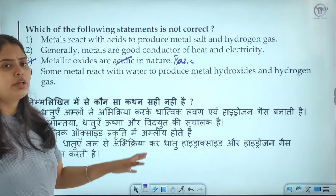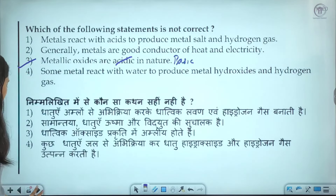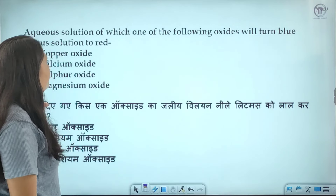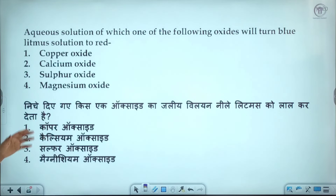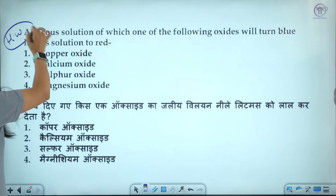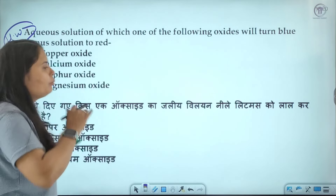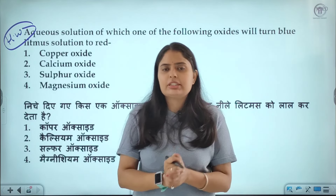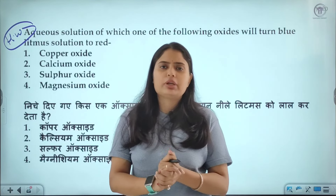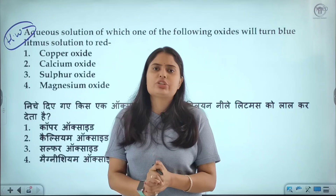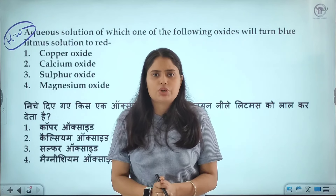The last question about aqueous solution turning blue litmus red is your homework question. These were some basic questions we discussed from the metals and non-metals chapter. I hope you enjoyed the class and got an idea of how much of the chapter you know. That's all for today's class. See you in the next class with the next topic. Thank you for watching this video.